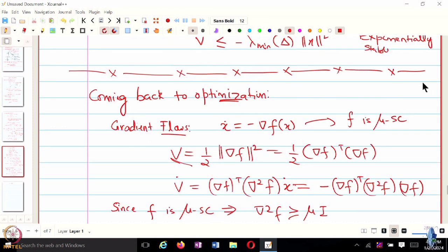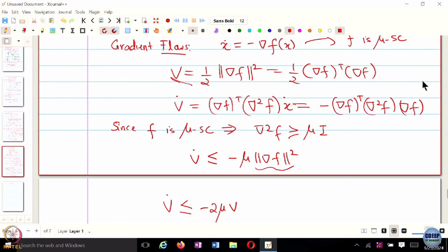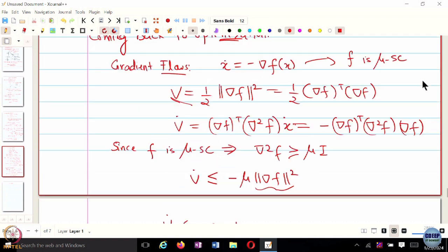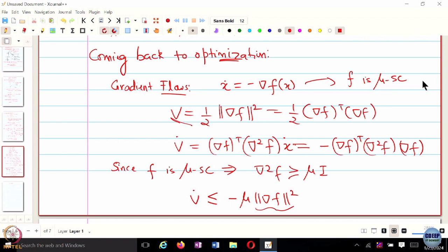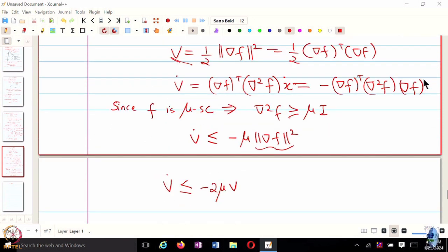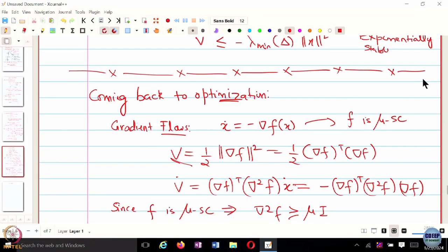So V-dot is less than or equal to minus 2 mu V — we know that the Lyapunov function converges exponentially fast. What about exponential convergence of X to X-star? Unless we also assume F is L-smooth, we cannot guarantee exponential convergence of X. If we assume both L-smoothness and strong convexity, we can get bounds both ways and potentially guarantee that convergence to X-star is also exponentially fast. Convergence of the gradient of F to 0 is going to be exponentially fast, but that is what we can say from this analysis.